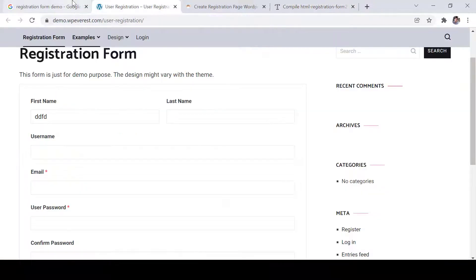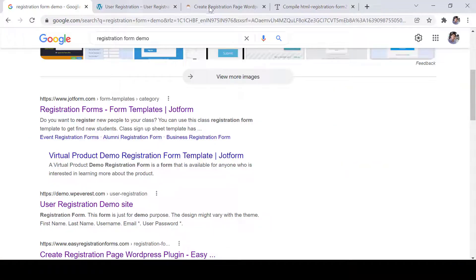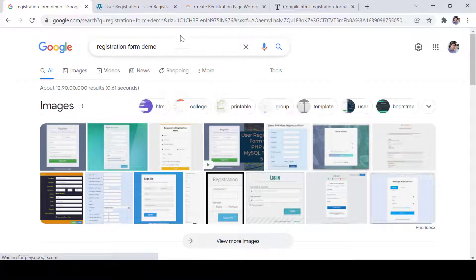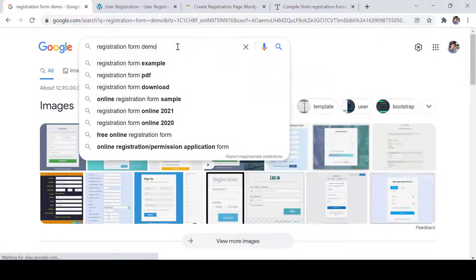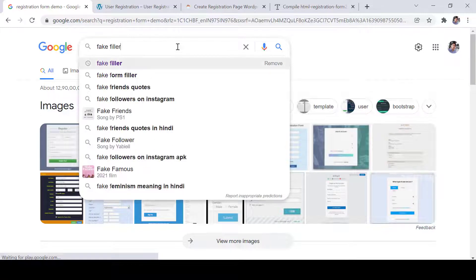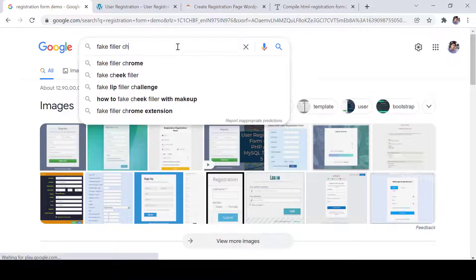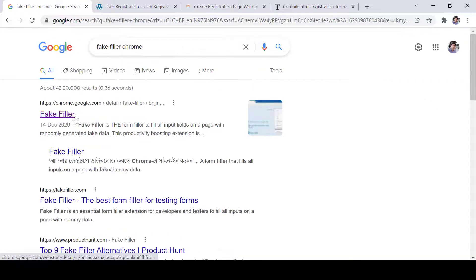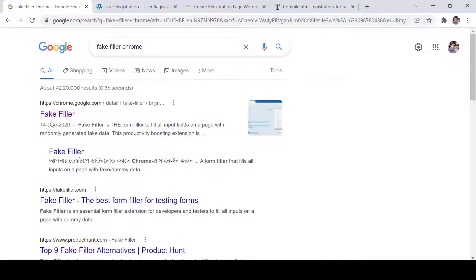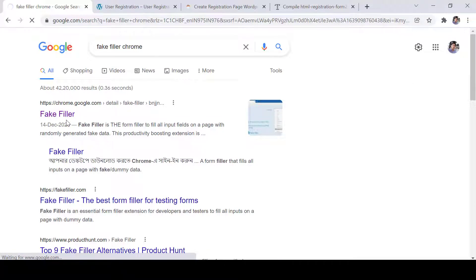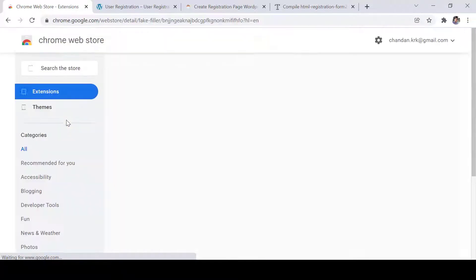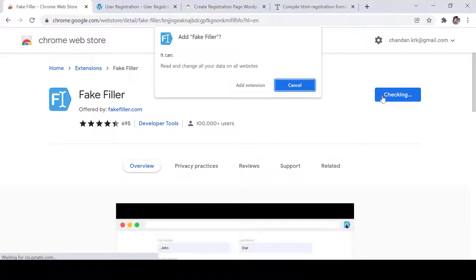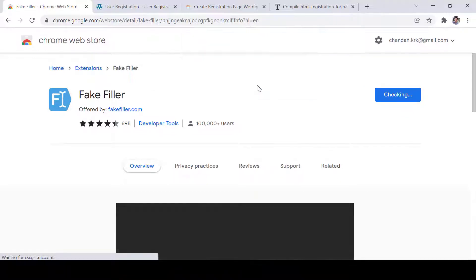So we have something today and we can show you that we have a tool that is called Fake Filler. So we can install Fake Filler in our Chrome browser and then it will do all the things for us. So let's open this Fake Filler and install it in our Chrome browser.